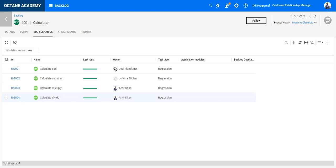And step by step you implement the code and the scenarios become green. This helps the developer to really focus on the things which need to be delivered feature by feature, scenario by scenario, and not overwrite or future-proof any kind of code which is not needed.